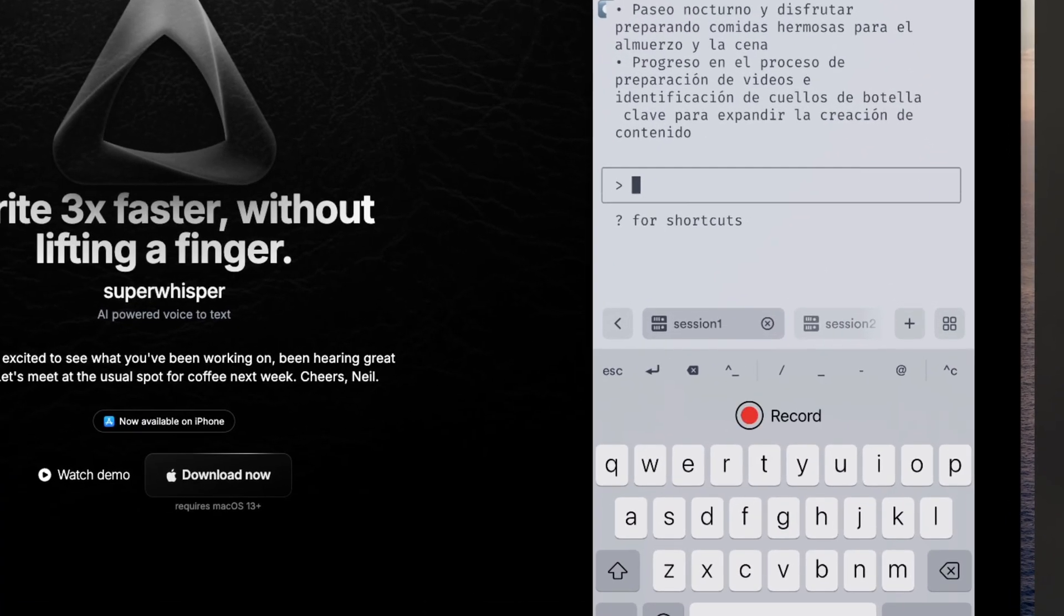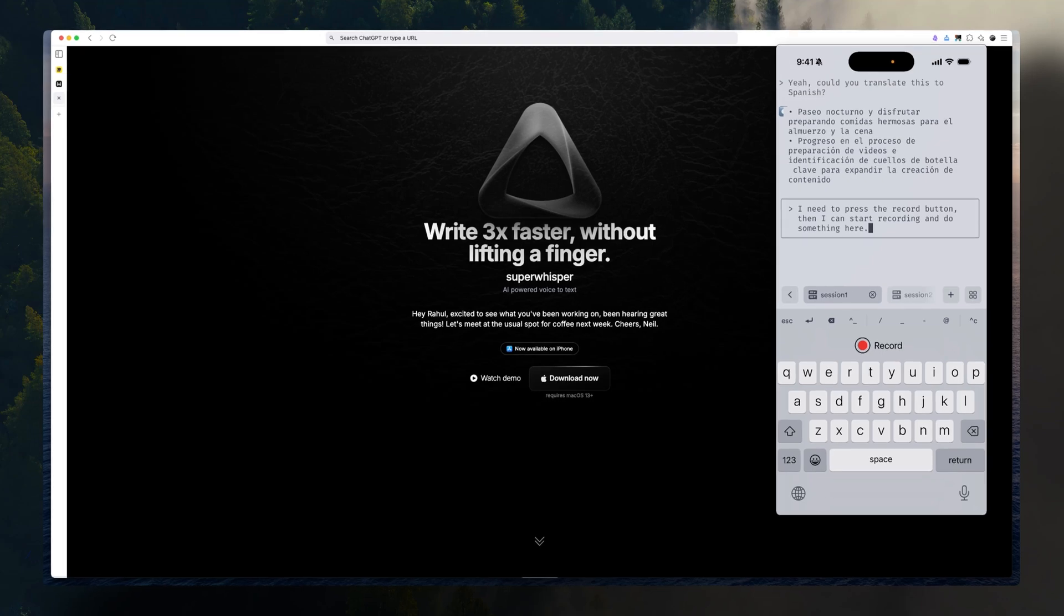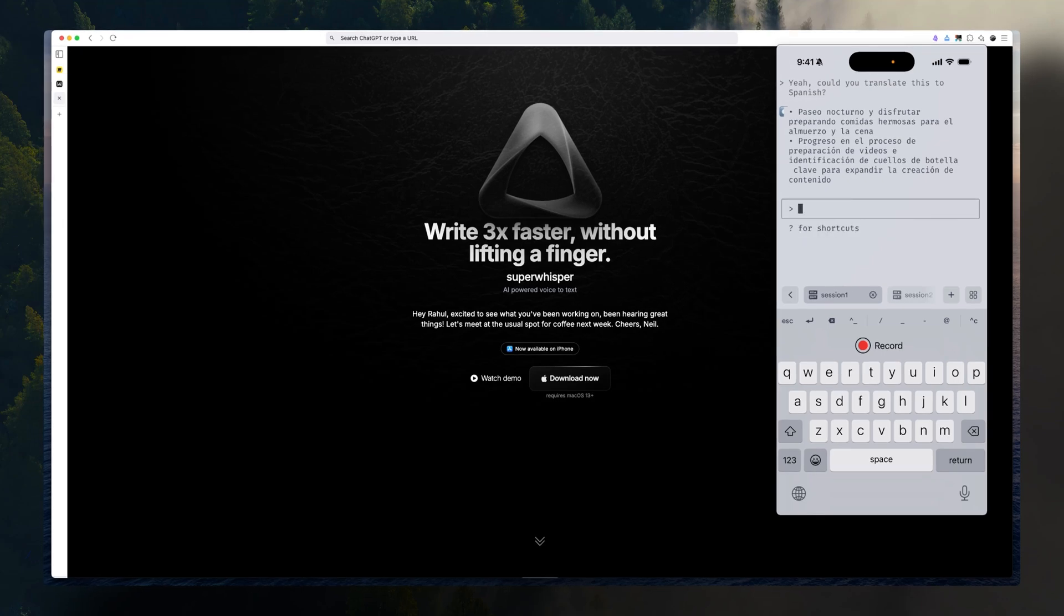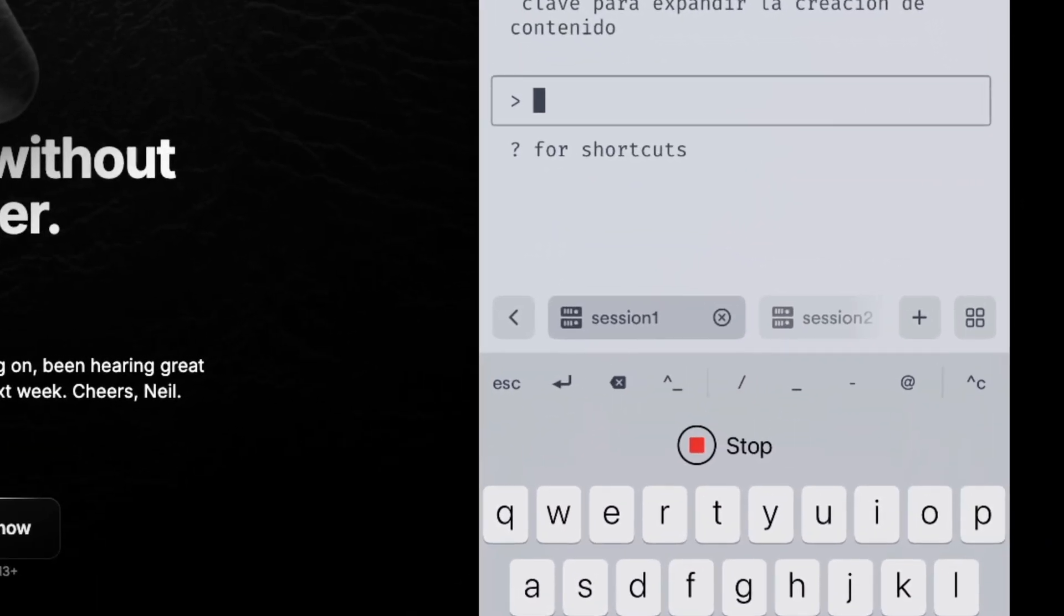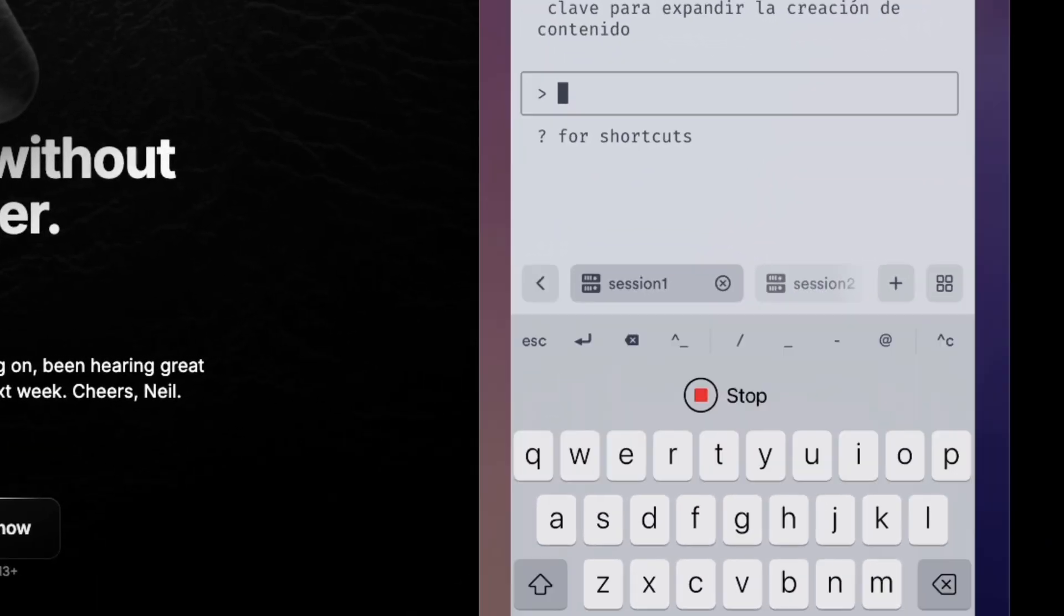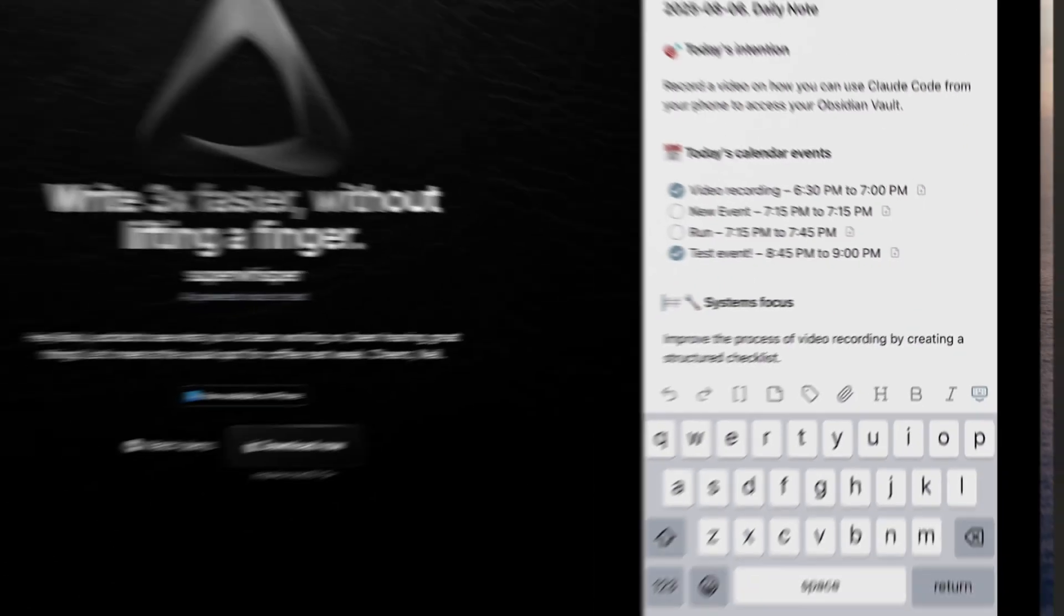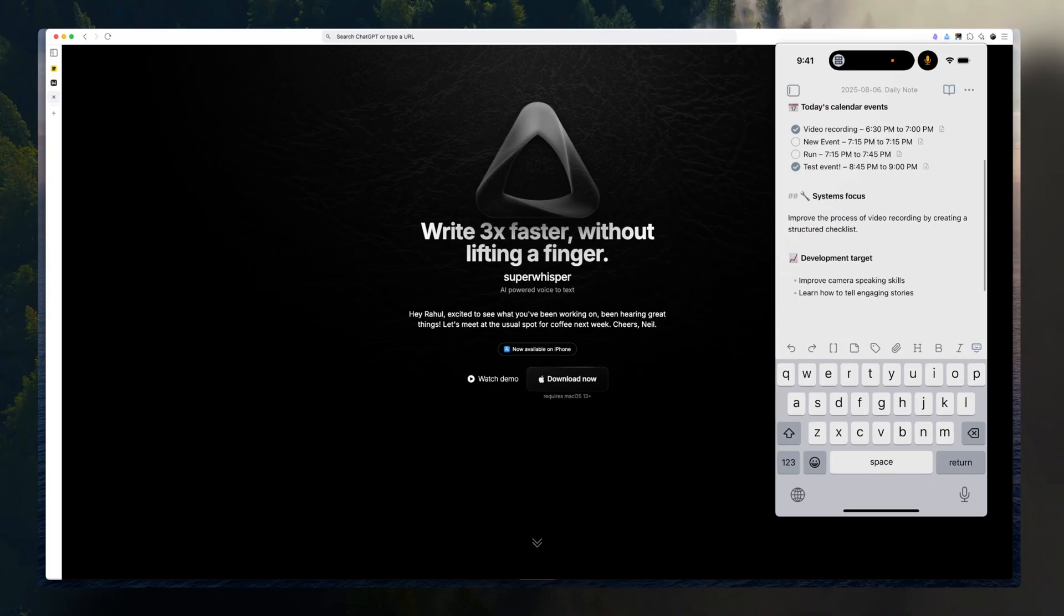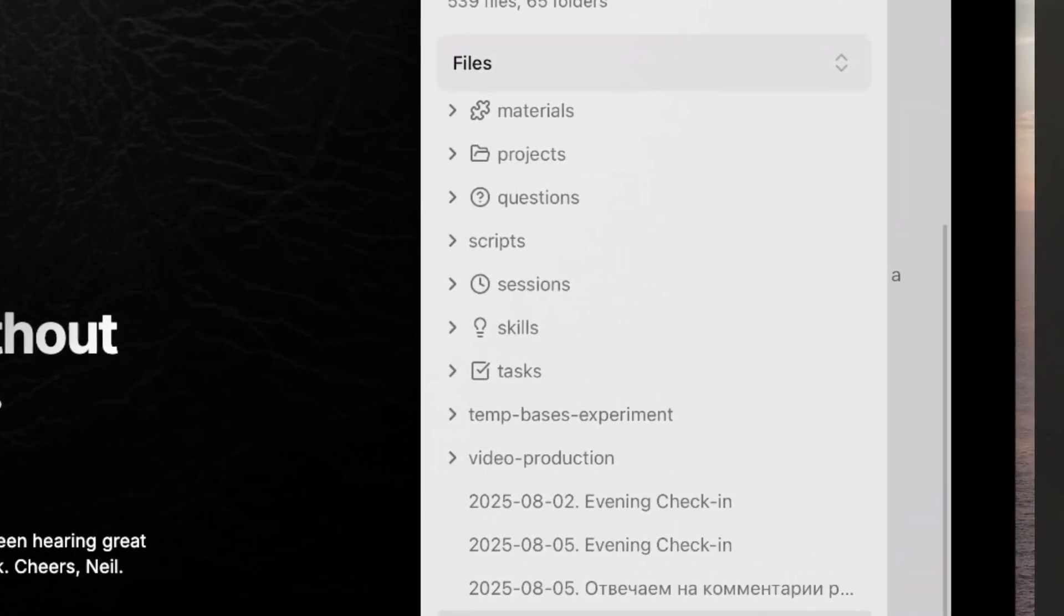And it's going to output the result. Yeah, similar to Whisperflow. A nice thing here is that you can just press record, and then you can go to your Obsidian and start interacting with your notes.